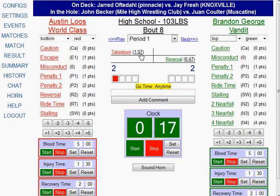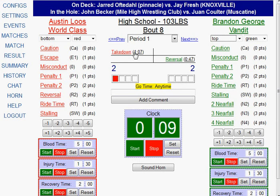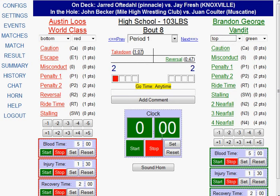Notice the score is now 2-2. What happened in the match is updated, and the clock is still running. Also notice that the time is logged next to what happened — the takedown happened at 1:07 and the reversal happened at 0:47.